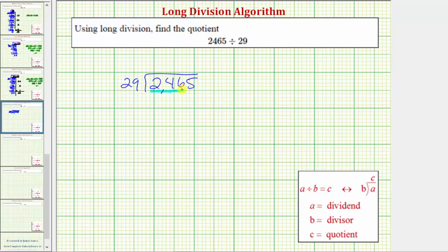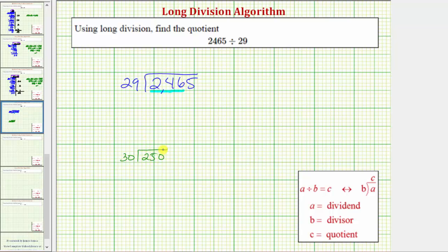That's not an easy question to answer. One strategy would be to round 29 and 246 to the nearest 10 and determine that quotient. So 29 would round to 30, and 246 would round to 250. We can use this quotient to help us determine how many 29s there are in 246.